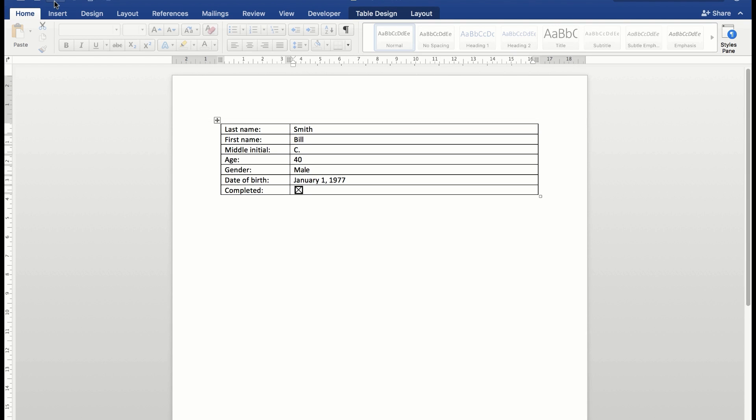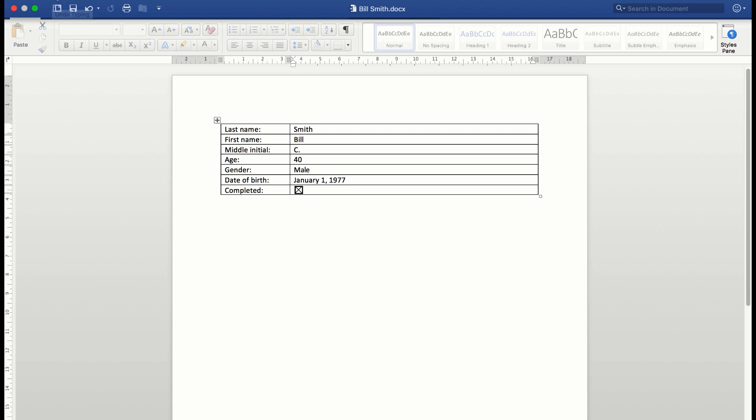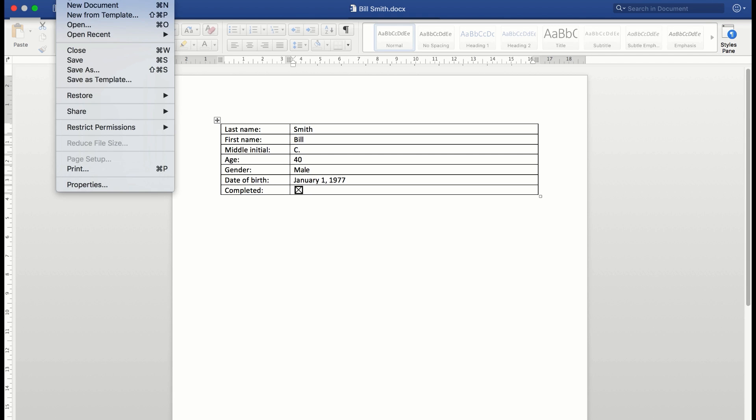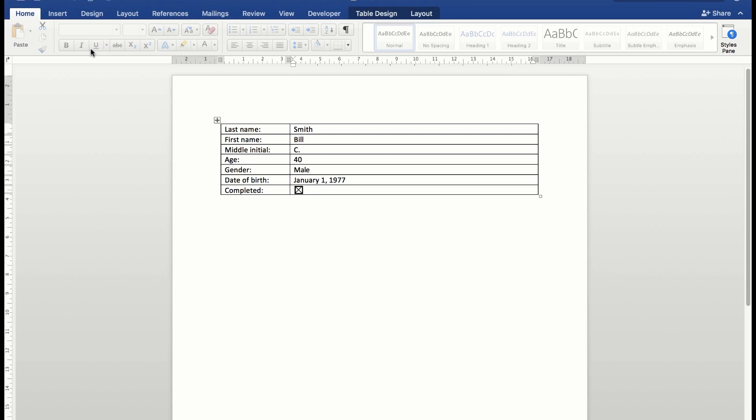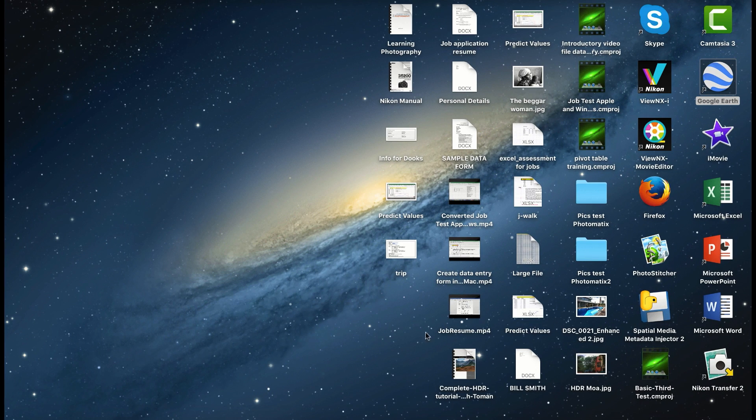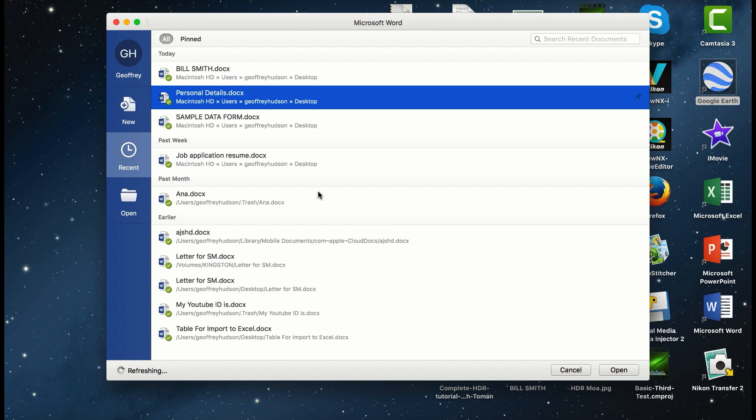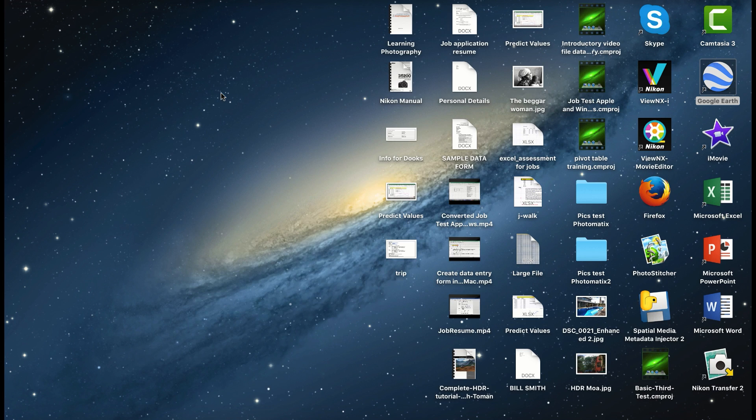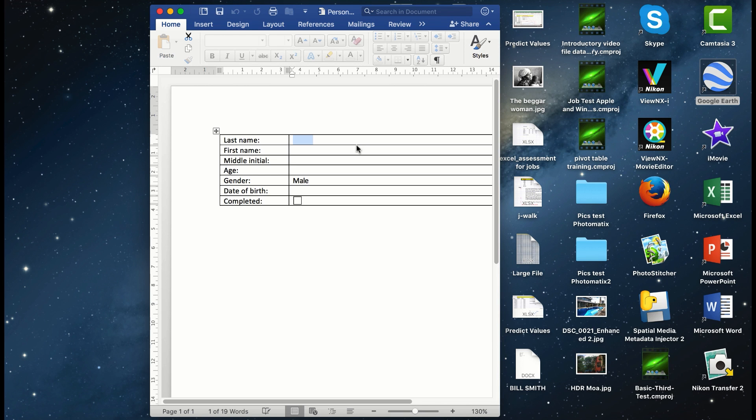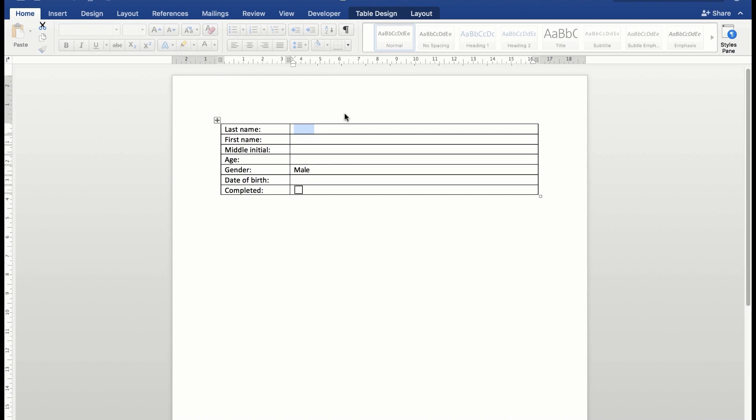Now when I close the file and go to reopen the file in Word, I'll see I have Bill Smith and the personal details. So when I click on personal details to open the data entry form, I can enter another person. This time we'll say it's Brown, Mary, no middle initial.